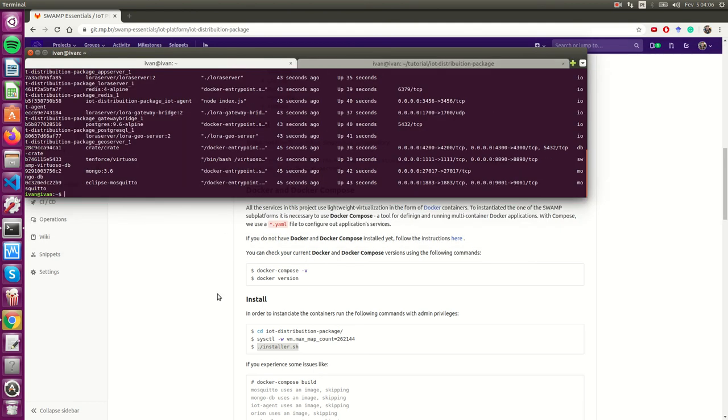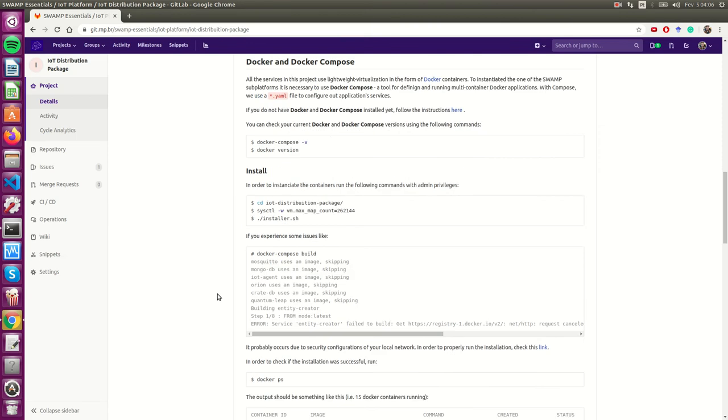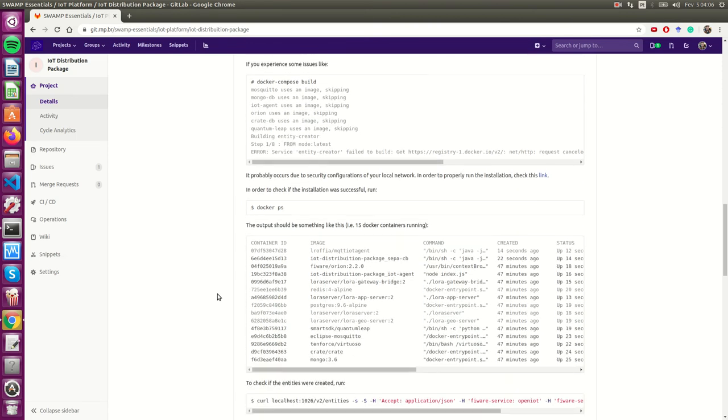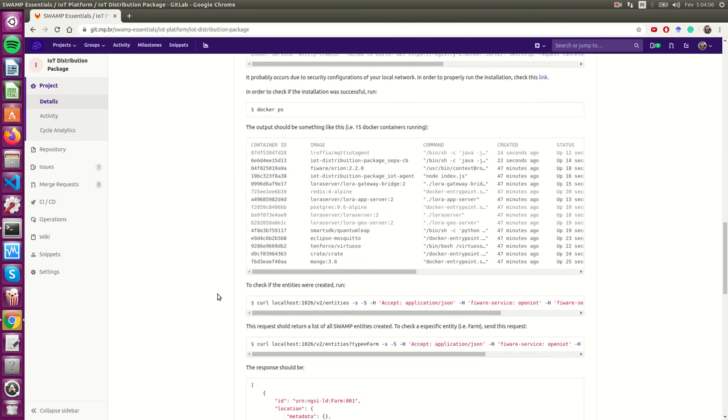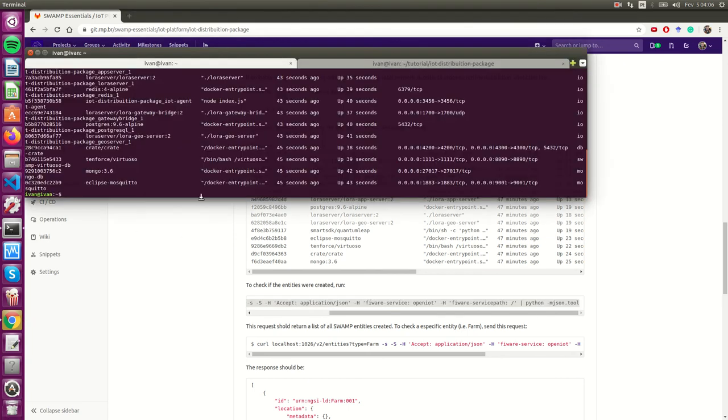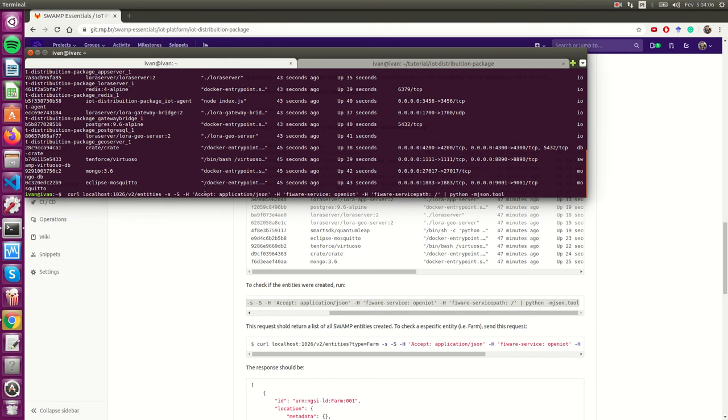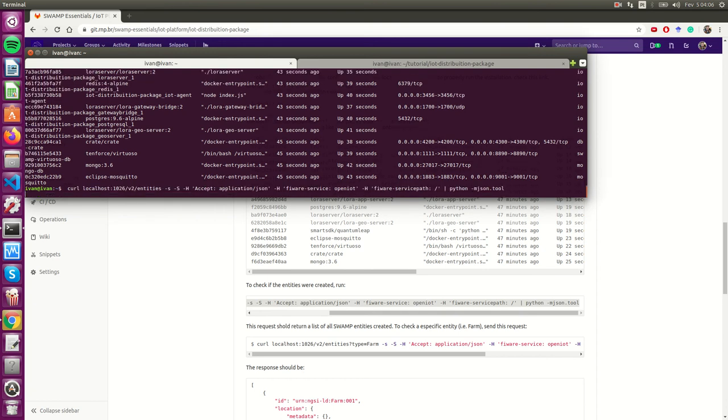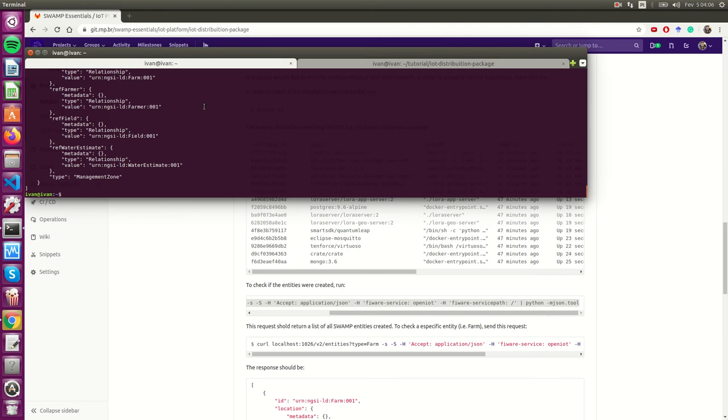Just to test it, let's check if Orion is running. Orion is the main module of the Swamp IOT platform because he does the role of the context broker.